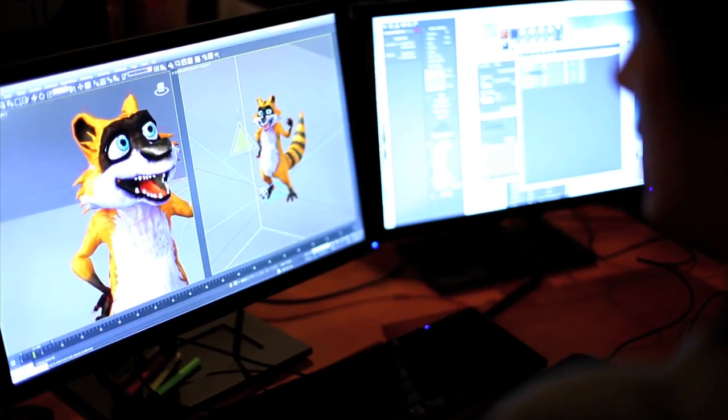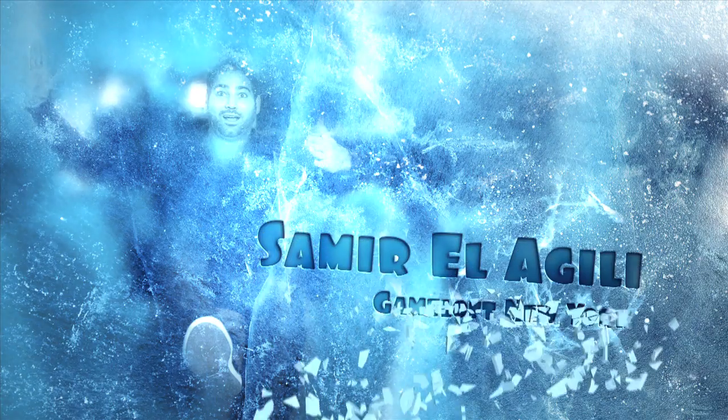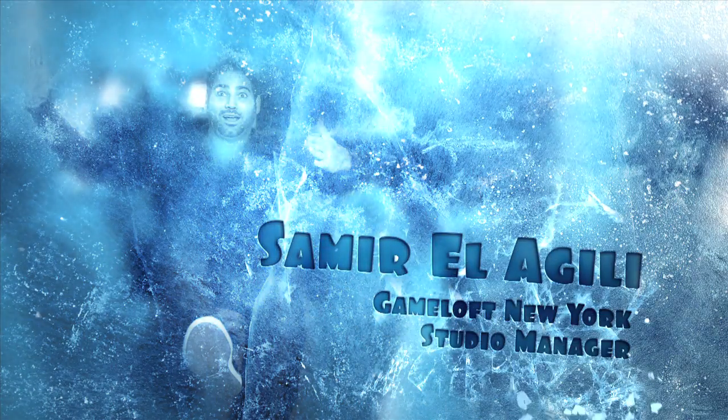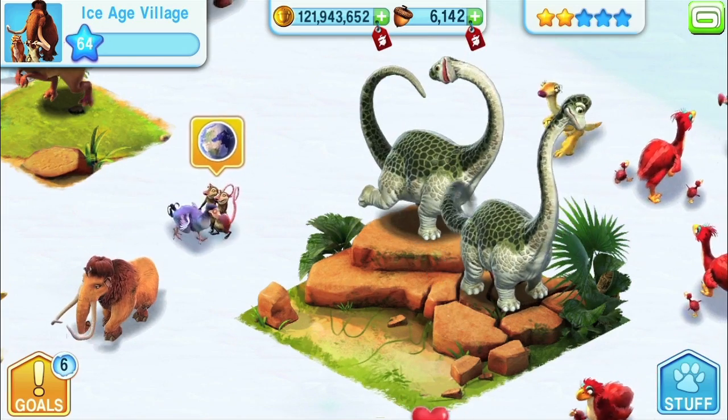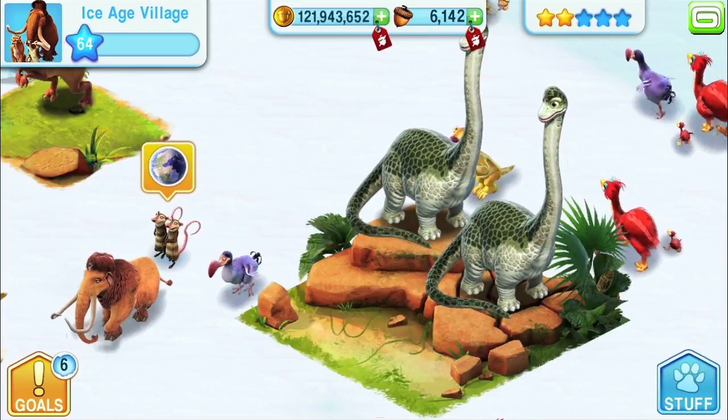First, let's visit the Gameloft studio in New York City where the game was created. Gameloft has produced multiple games based on movie and TV IPs. What made Ice Age so special is its appeal to an audience of all ages — kids and adults alike.